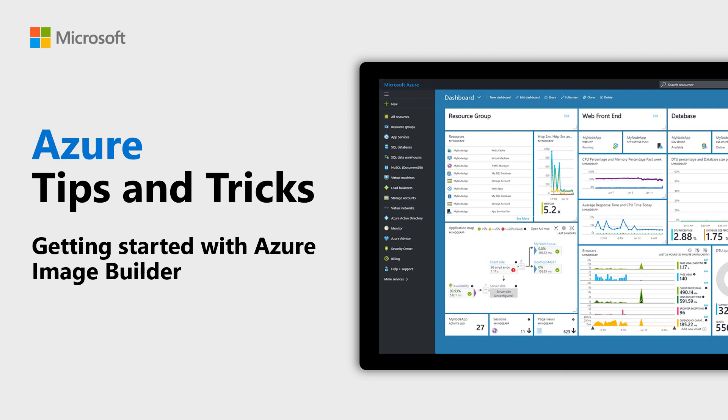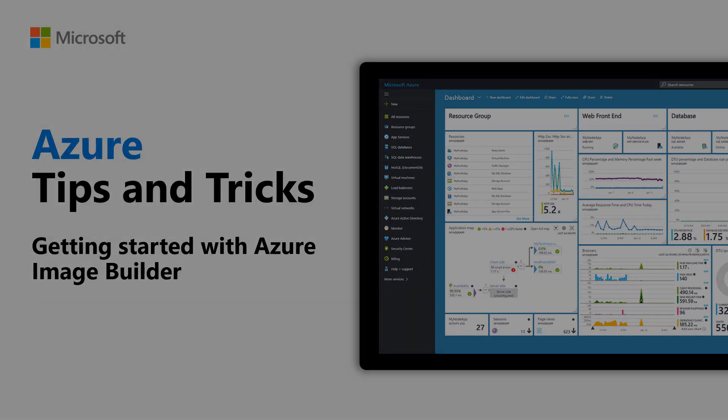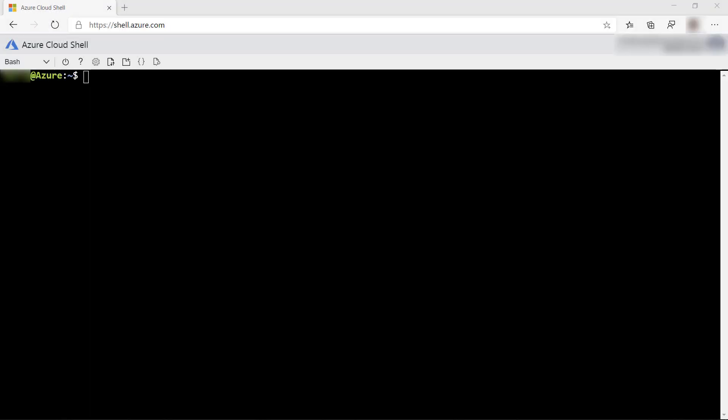Learn how to get started with Azure Image Builder in this episode of Azure Tips and Tricks. In this video, we'll use the Azure Image Builder to create a VM image that we can use to create a VM.